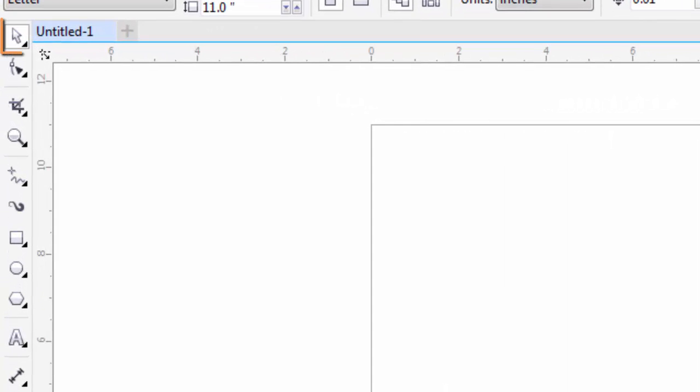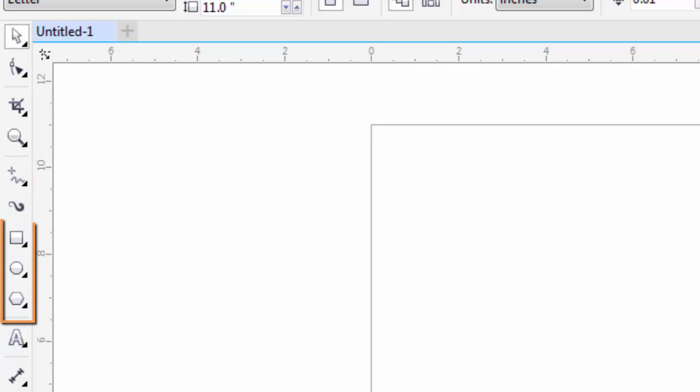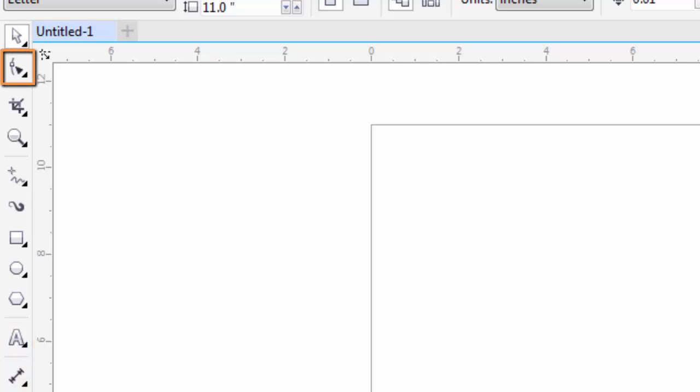The tools that I will be covering are the Pick Tool, the Line Tool, the Shape Tools, the Text Tool, and the Shaping Tool.